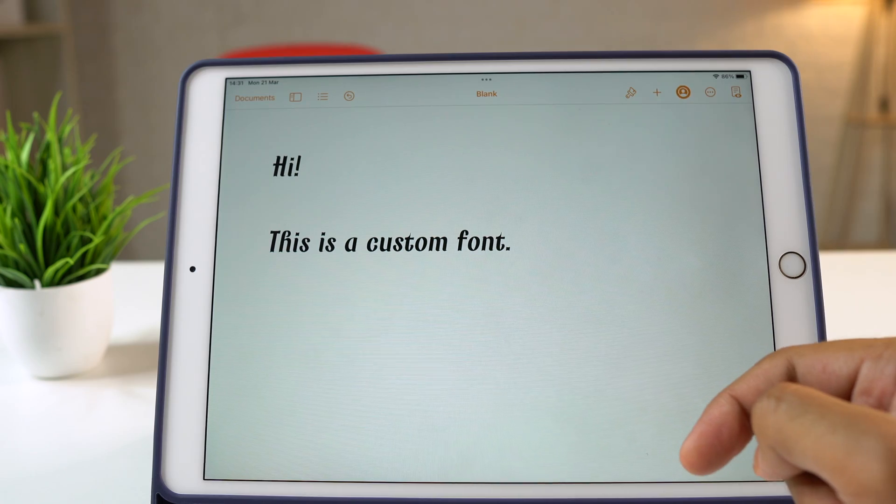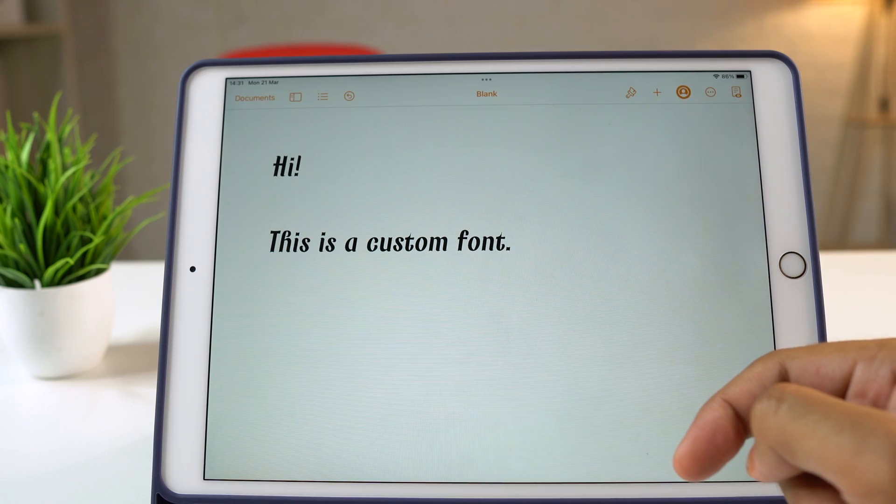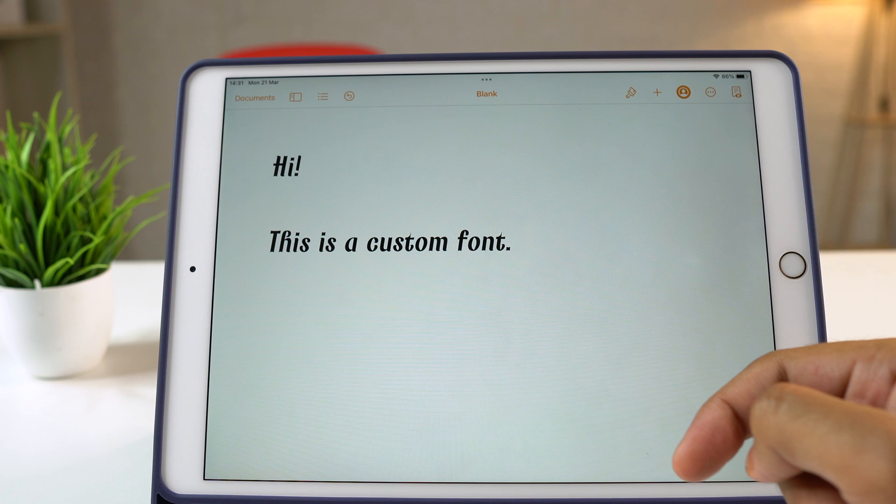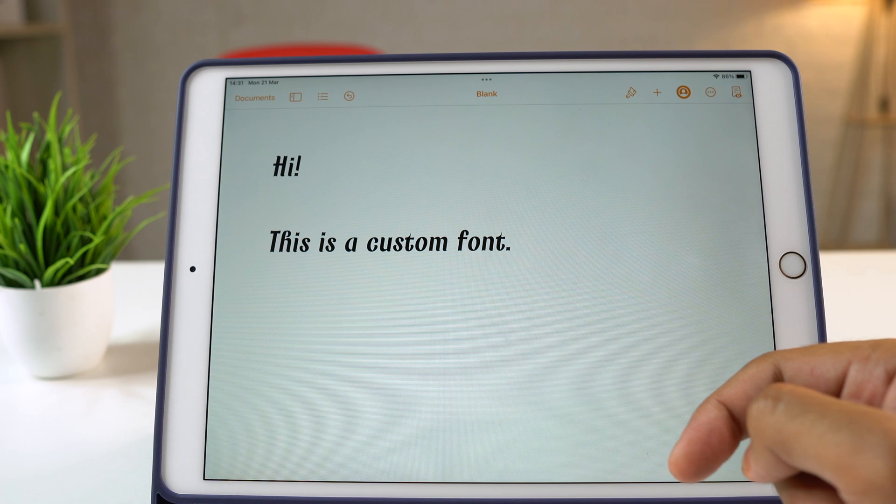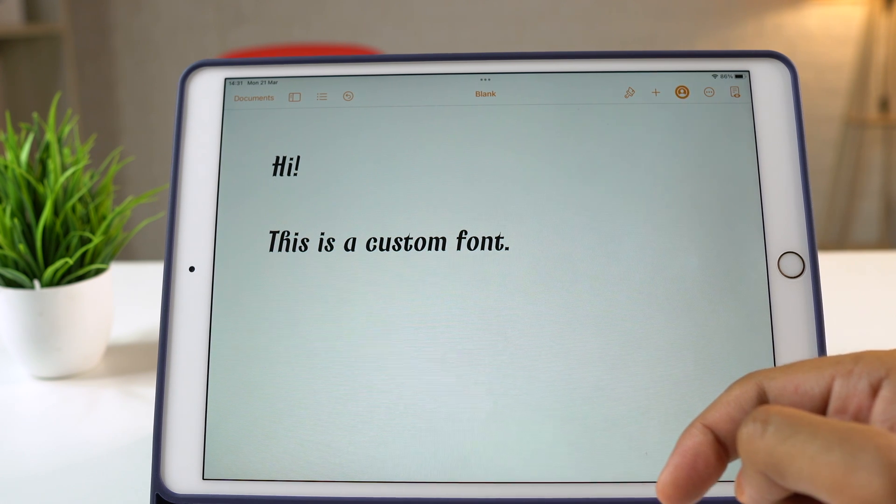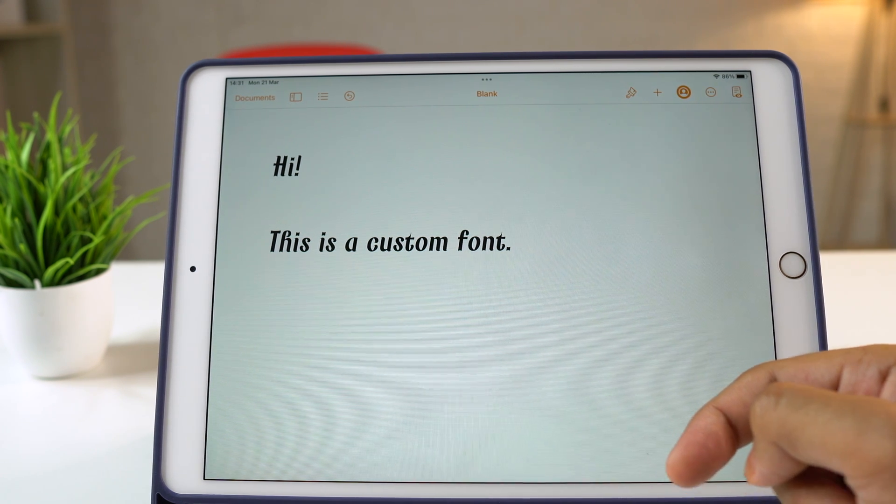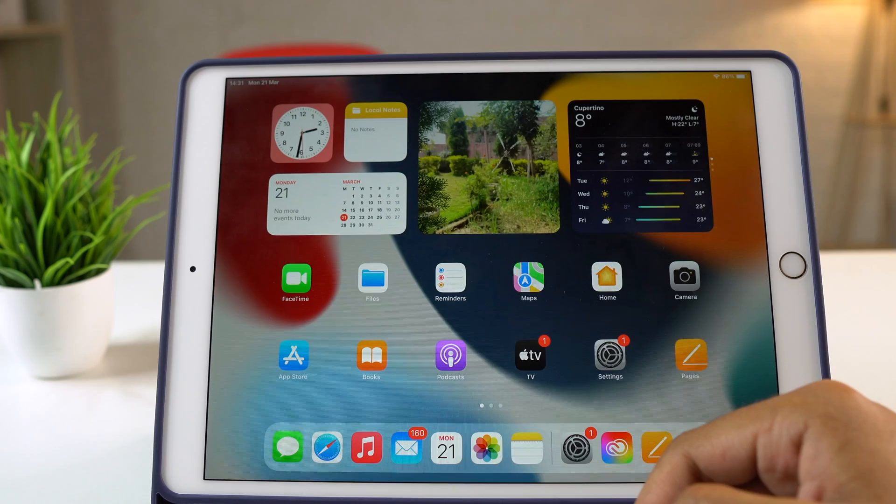Well, as promised in the earlier part of this video, here is another way to install custom fonts on the iPad. And this cool hack works for third-party apps as well.